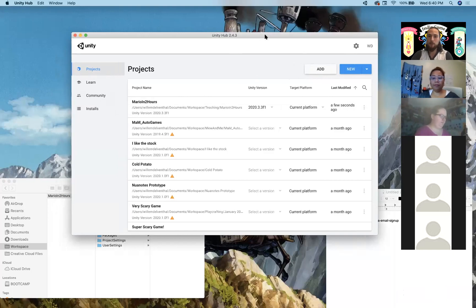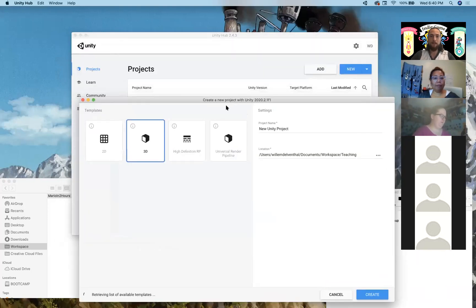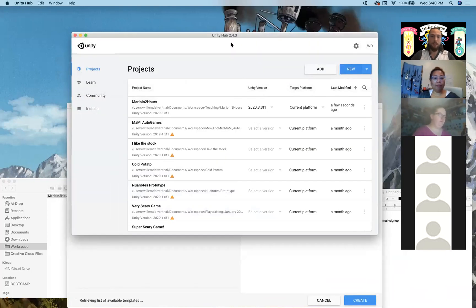So the first thing we're going to do — assumedly you've already done this if you followed the steps — but I'm going to hit New here and make myself a new project in Unity.